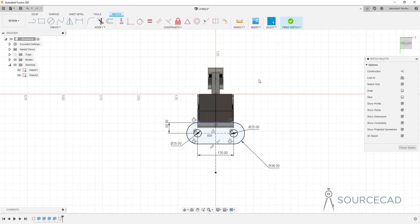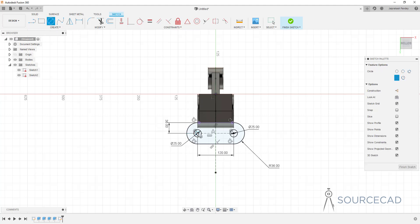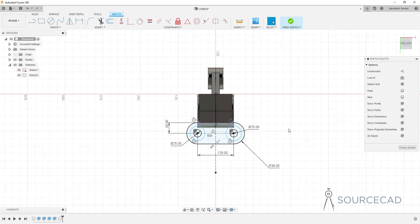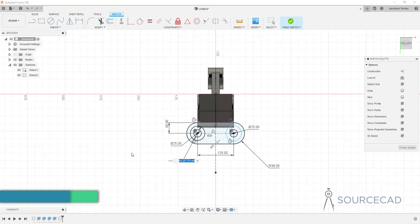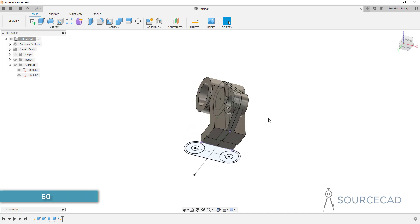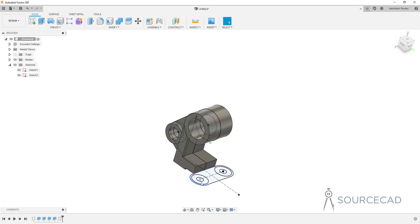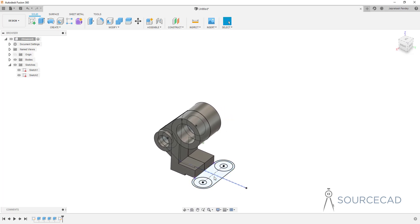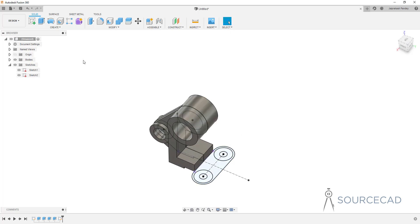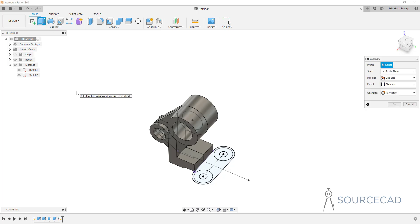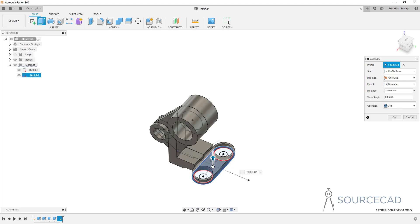Before using this sketch, I'll add concentric circles over the existing ones. I'll go to Circle, click on the center, and add concentric circles with diameters of 60 for each. I'll finish the sketch and orbit to view the 3D part. Now I'll extrude the profiles one by one, just like the previous plane.